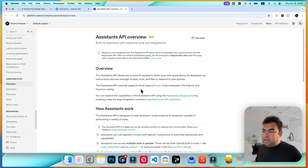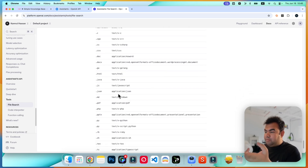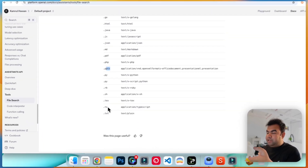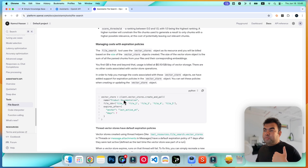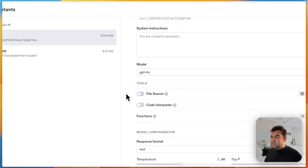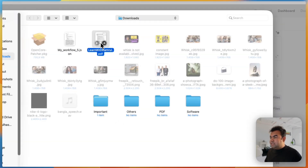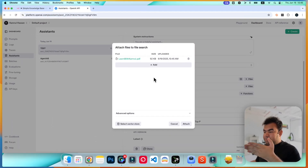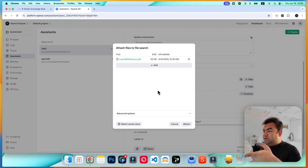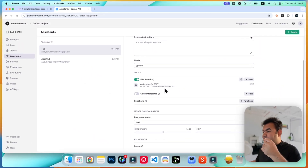Enable the File Search option. You can see what kinds of files are supported — C++, PHP, PPT, PDF, and text files — so you can upload any kind of text file. They will automatically create a vector database for you, so you don't need to set that up separately. Simply upload your PDF or PPT file. Once you upload the file, it will automatically convert your PDF to a vector database and create a vector store for your assistant.